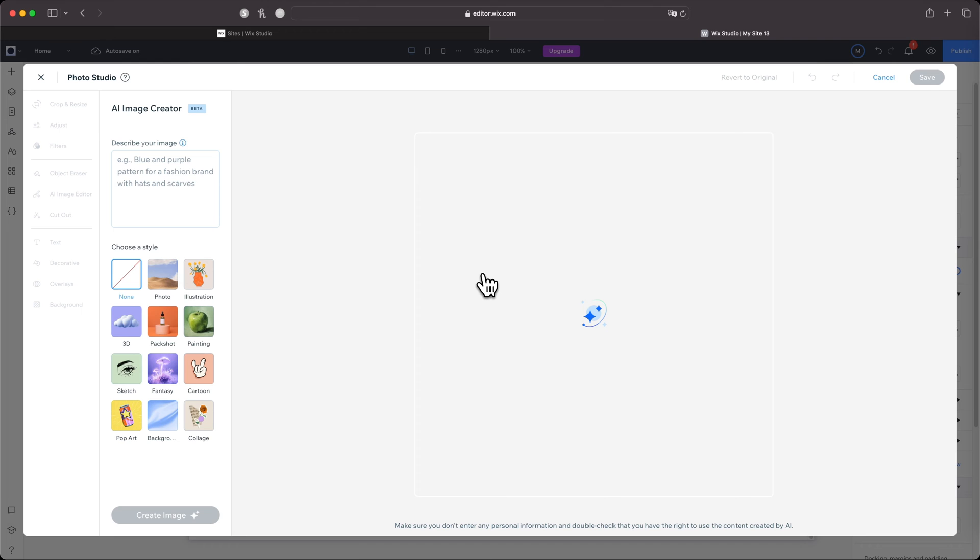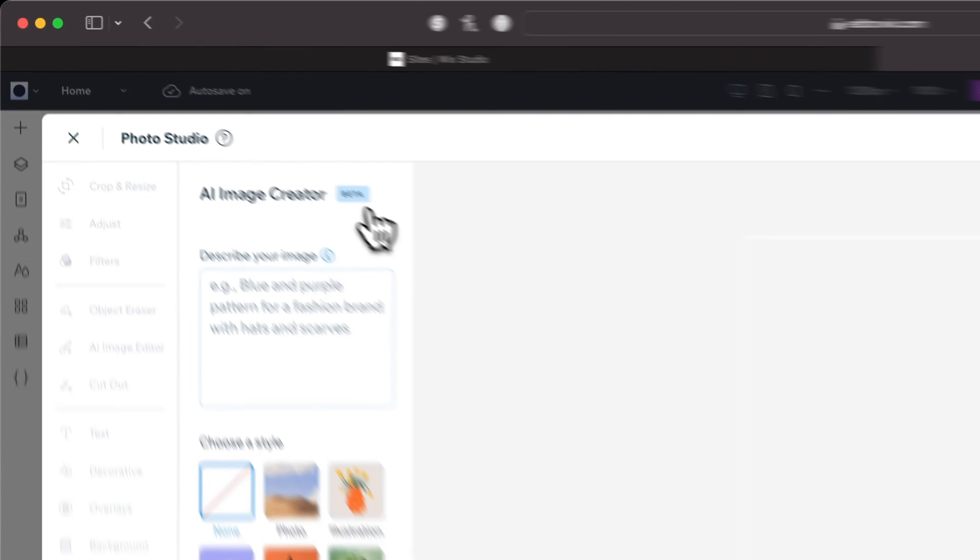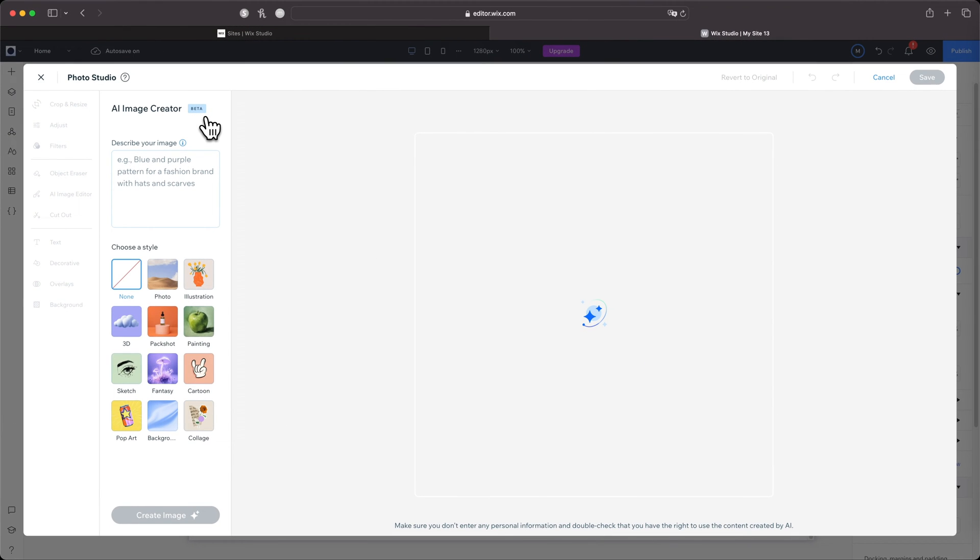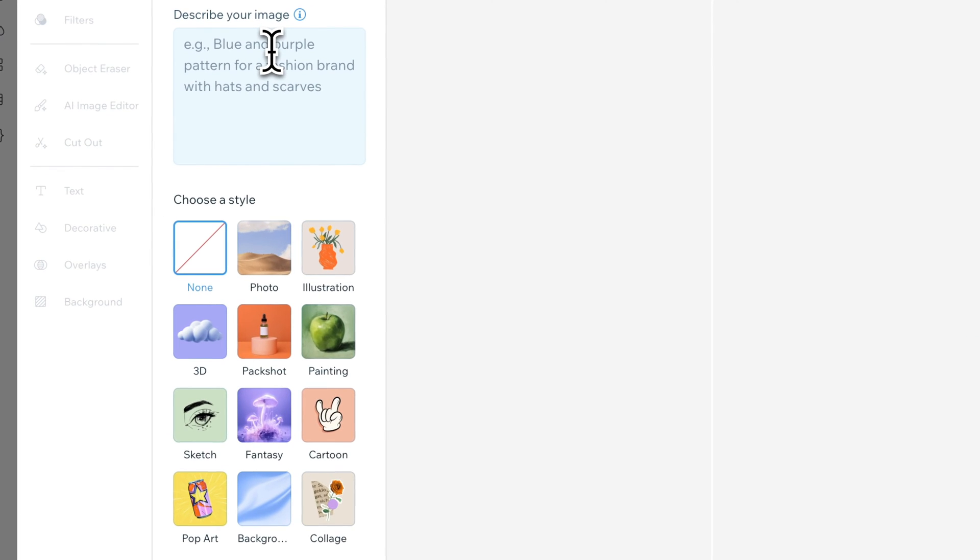To open up the add elements panel on the left-hand side, I'm going to click Image. This will give us a starting image to use, but what I'm going to do is click this Create AI Image button here. So it'll bring up this AI Image Creator here, which is located inside of the Photo Studio. As you can see, it is in beta, so it'll be improving over time.